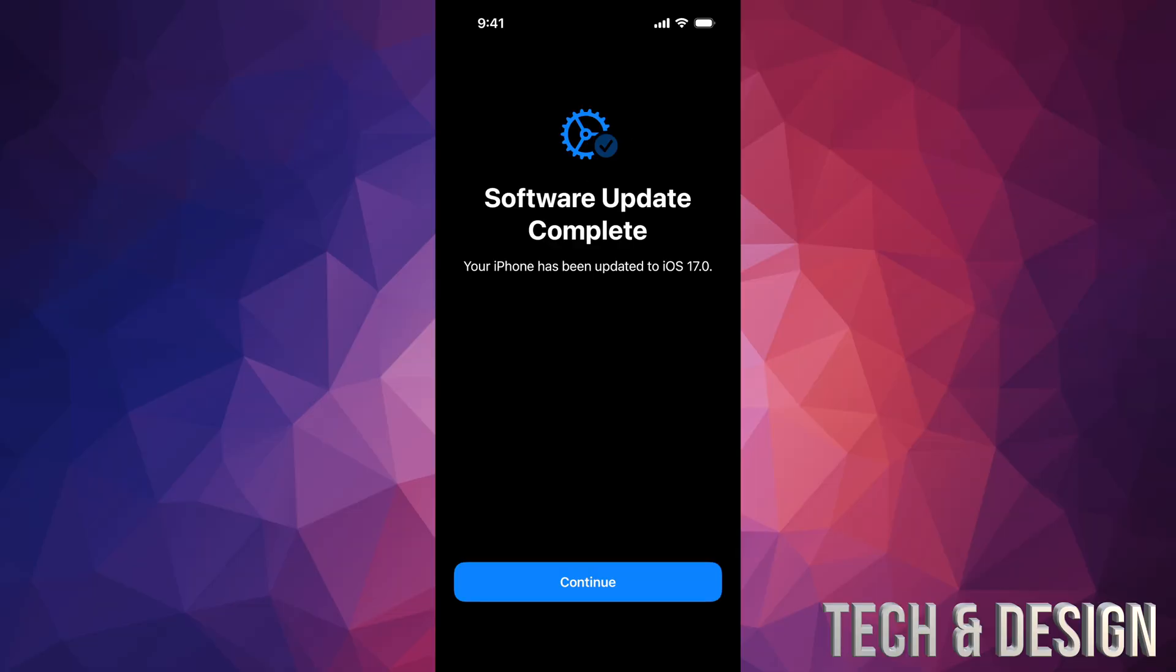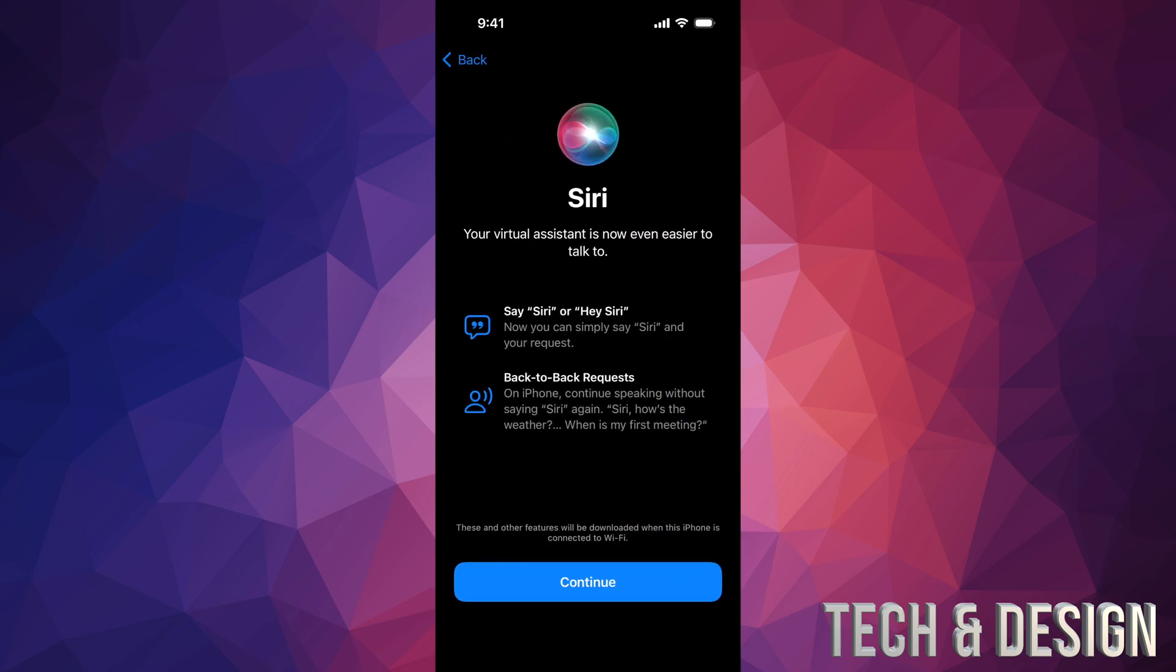It's going to restart. As mentioned, you'll see an Apple logo and a loading bar. It's going to restart, just swipe up, and then you're going to see Software Update Complete. Click on Continue and then we are all done with this.